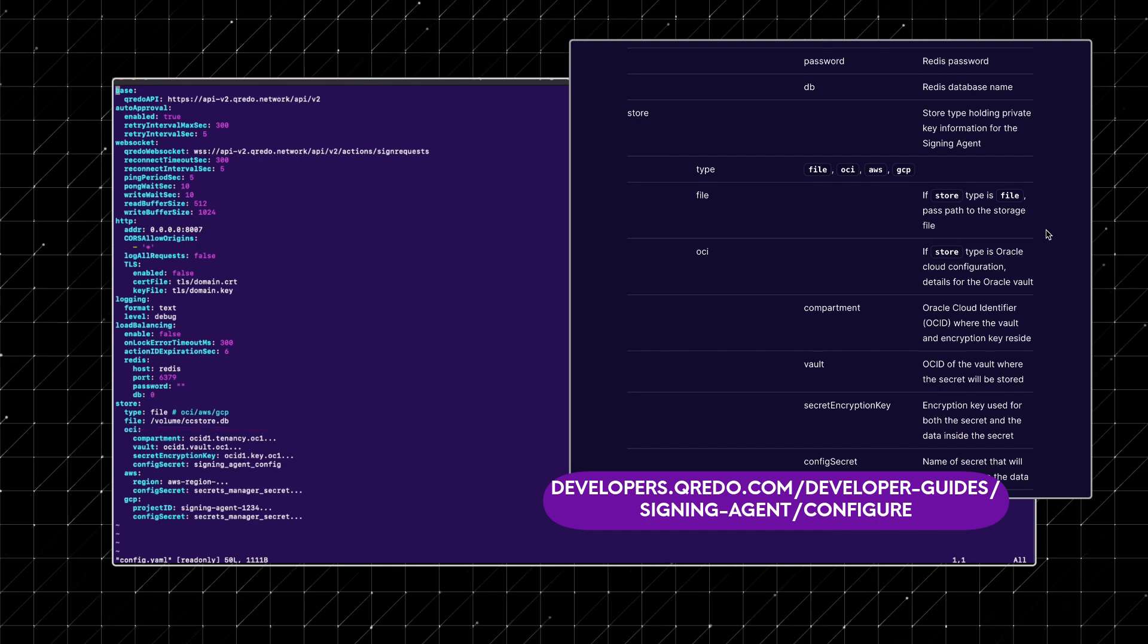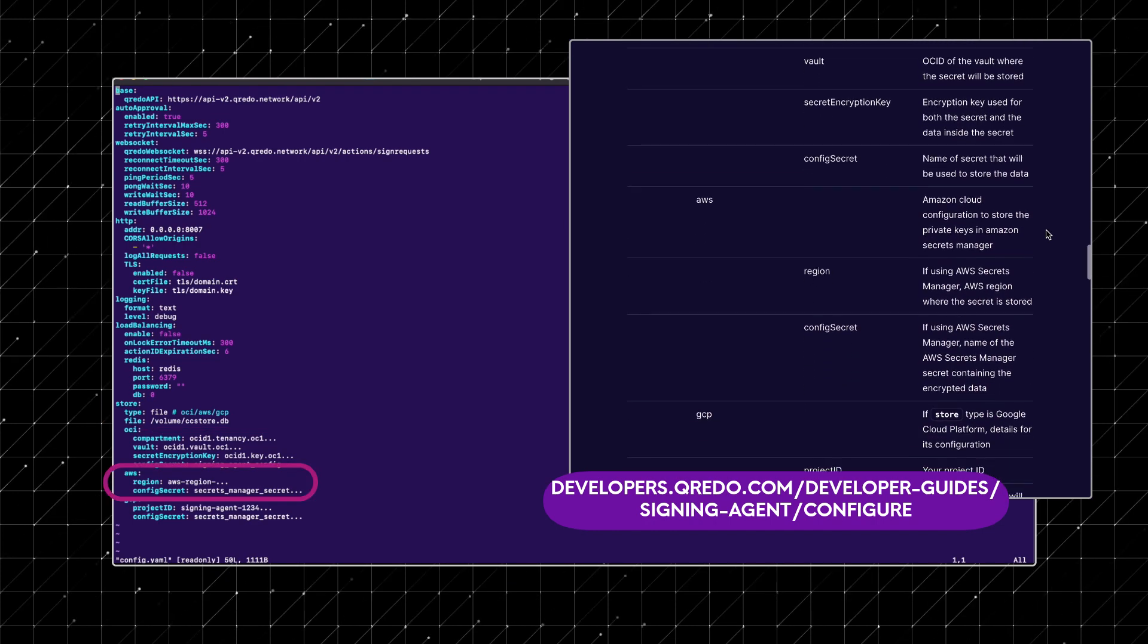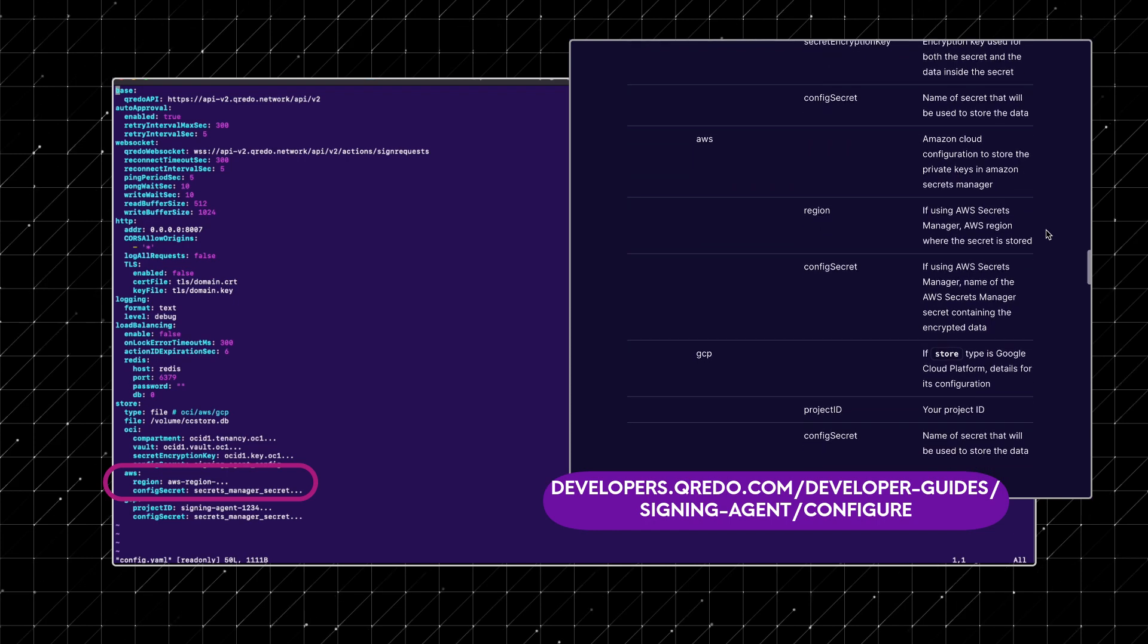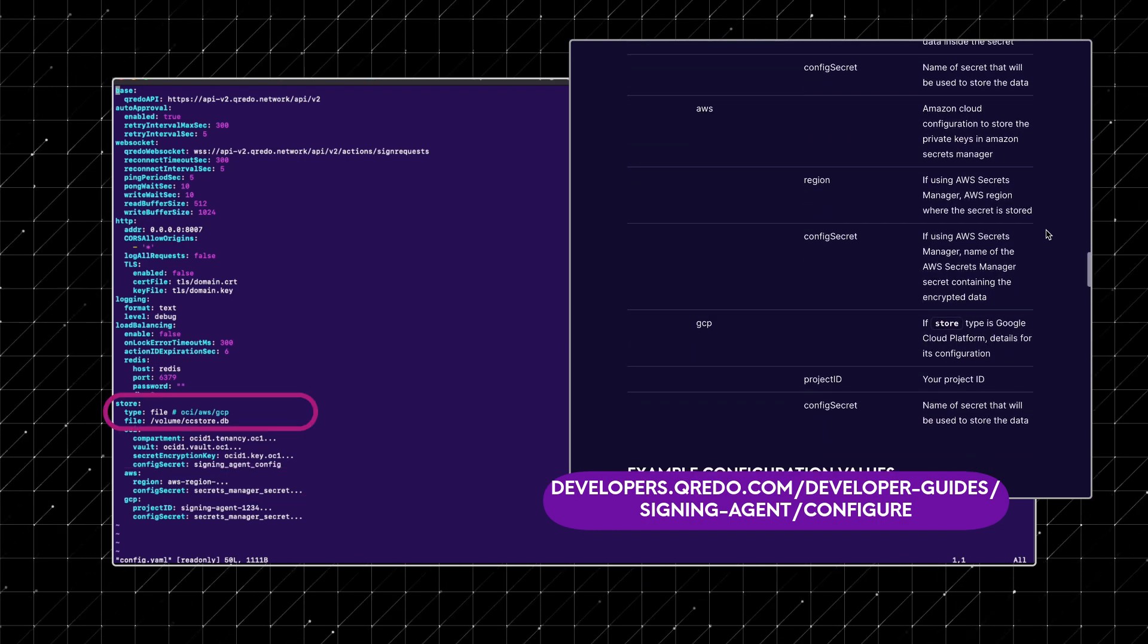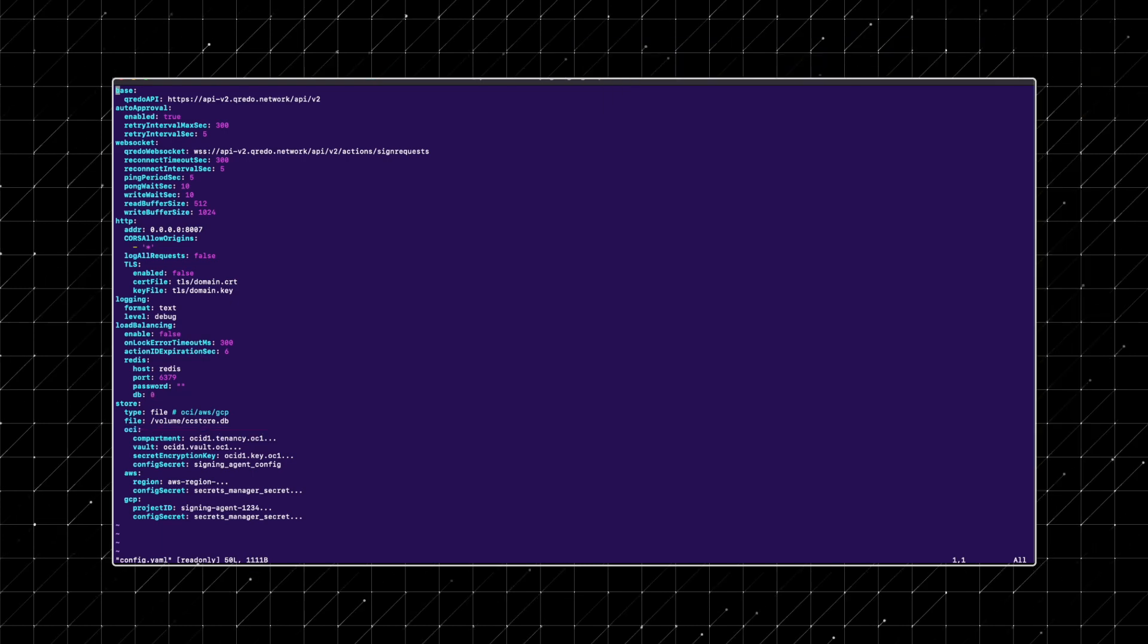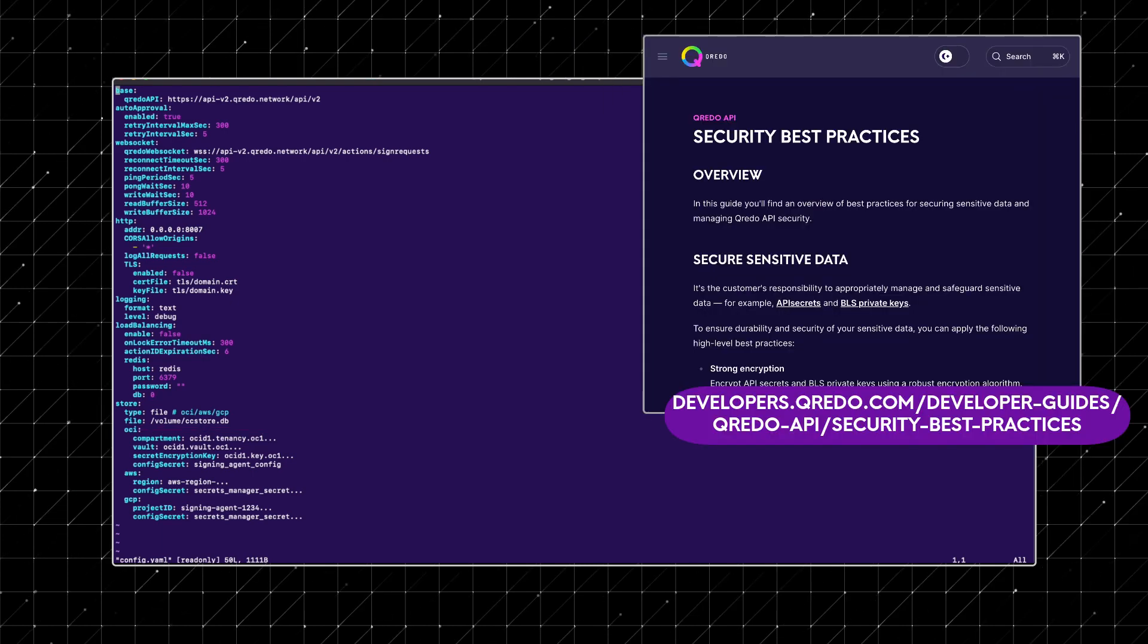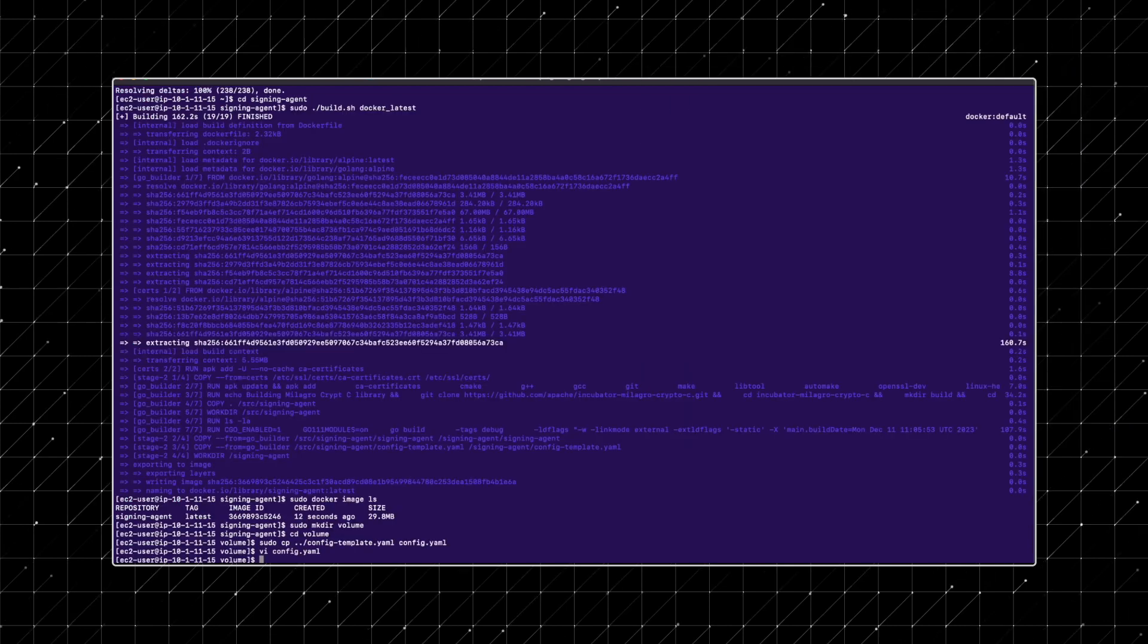If using AWS as an integration, initialize a secret in the desired region and input the secret name, changing the file type to AWS. For detailed guidelines, please consult our best practices guide. Let's now continue with the signing agent setup.